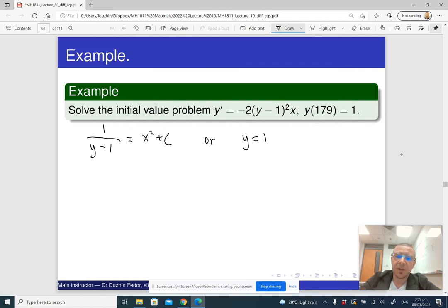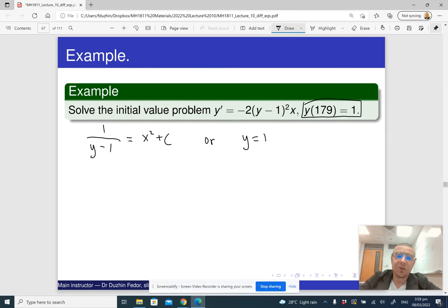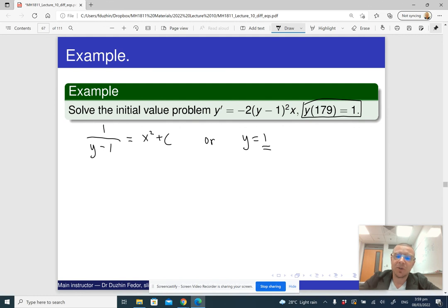For the given initial condition, which of the two possibilities is actually going to happen? The initial value of y is 1, which means it is the second possibility. So in this case, the answer is simply y equals 1.